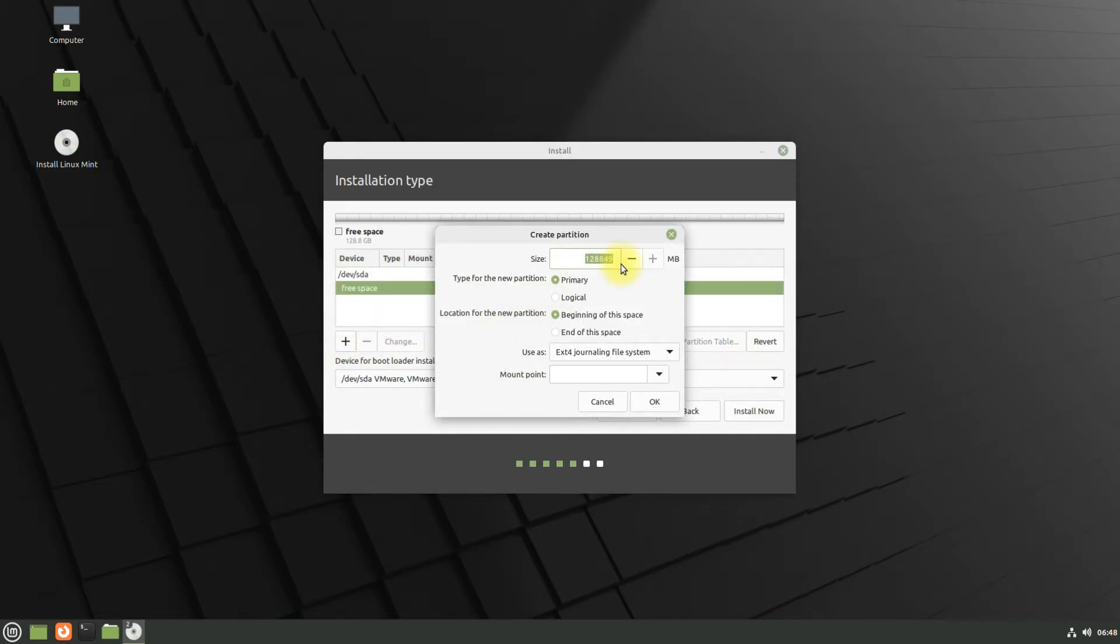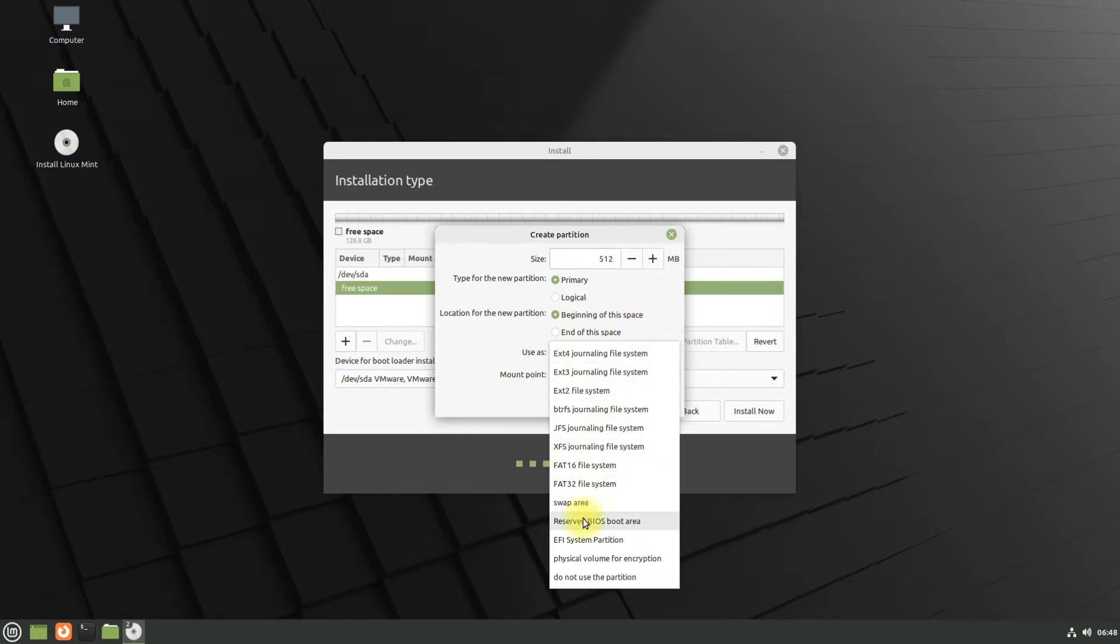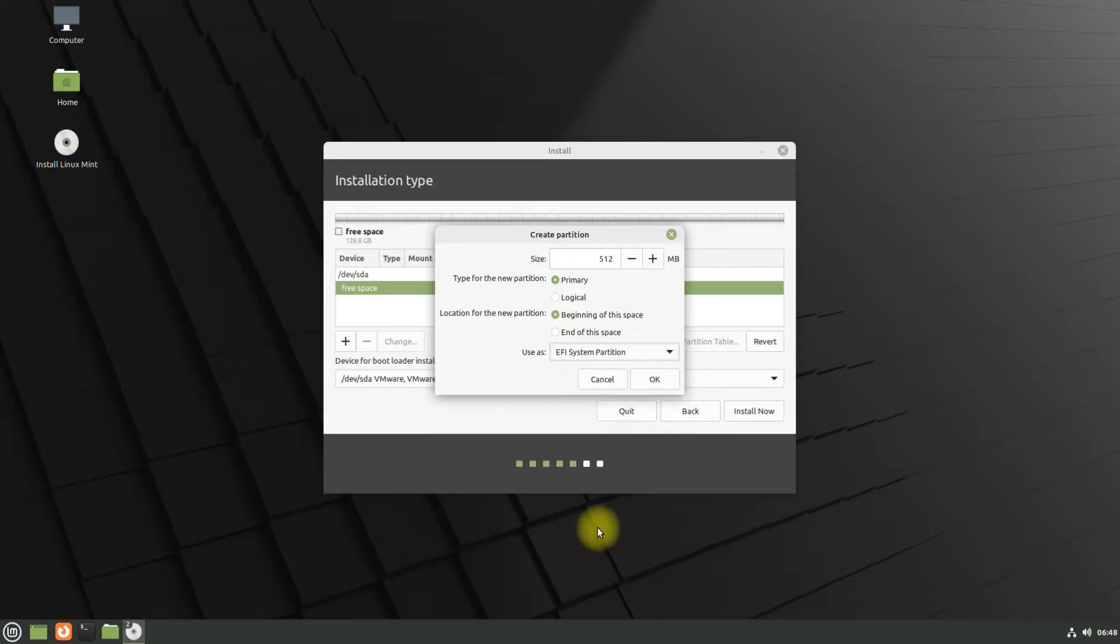This will serve the boot purpose for an EFI system. Its size should be 512 megabytes.